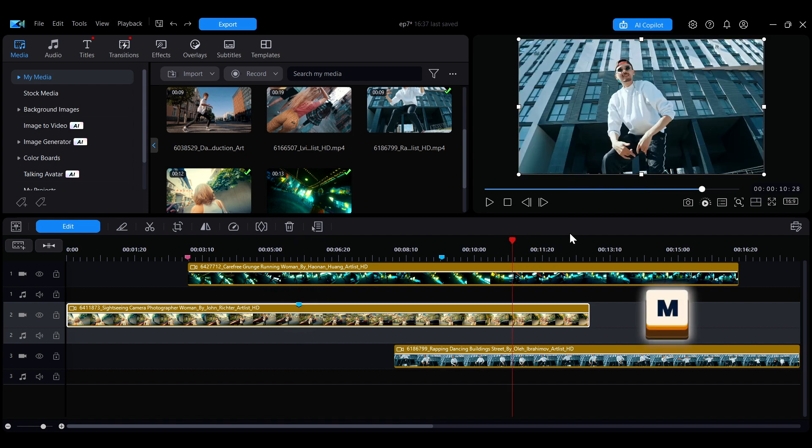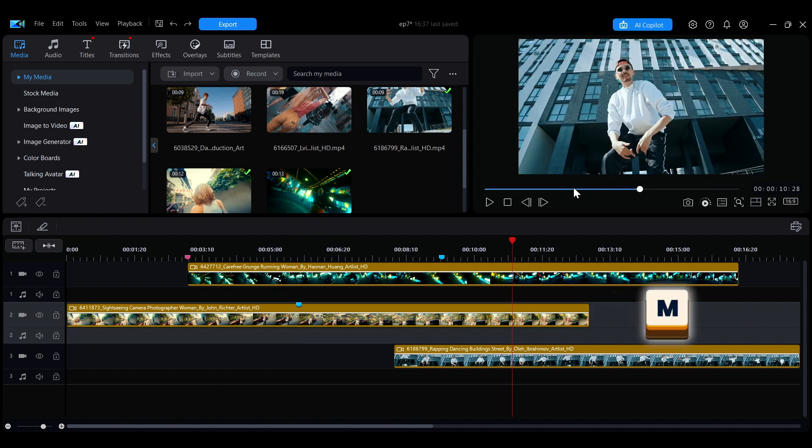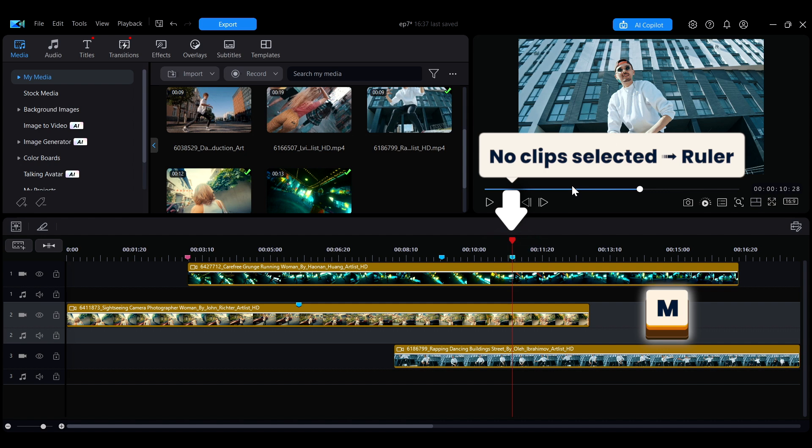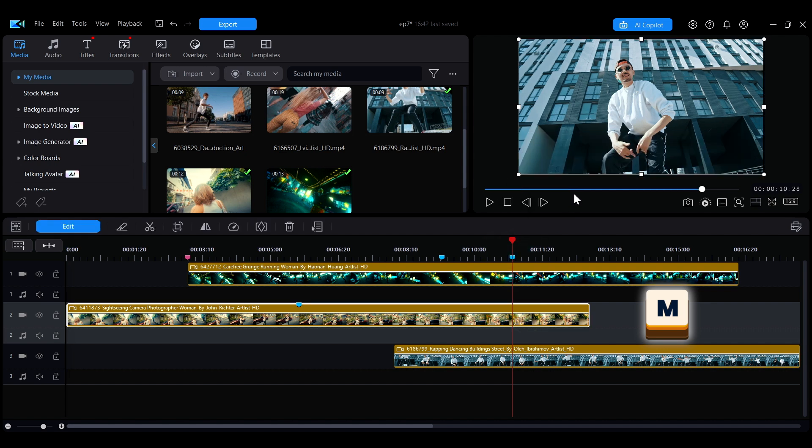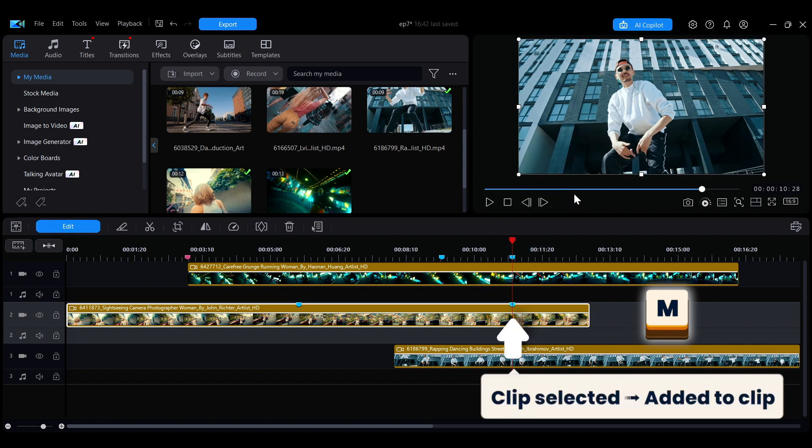When using the shortcut key M to add a marker, if no clip is selected, the marker will appear on the ruler. If a clip is selected, the marker will appear on that clip.